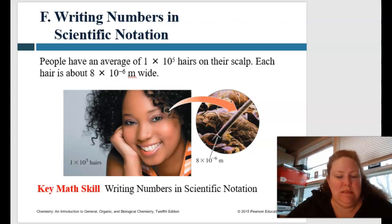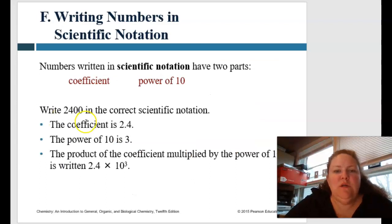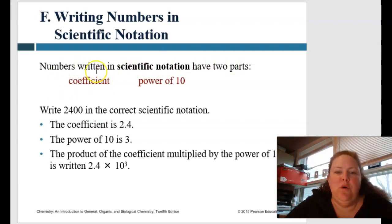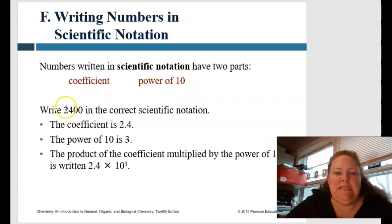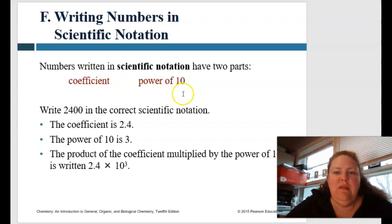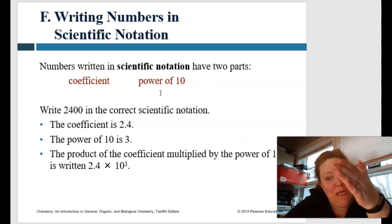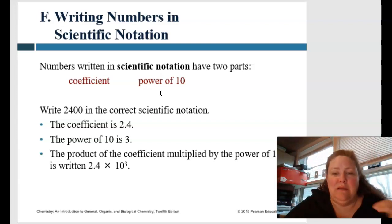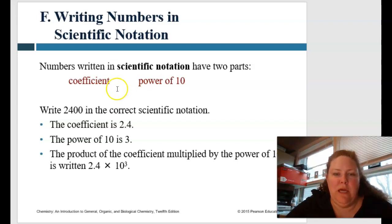The key here is writing numbers in scientific notation. Numbers written in scientific notation have two parts: there's a coefficient, which is the first part, and then a power of 10. The power of 10 tells you how many times you multiply or divide by 10, depending on whether it's a positive or negative exponent.